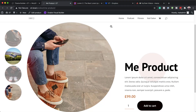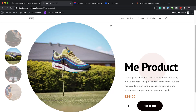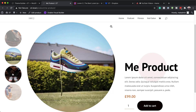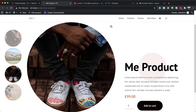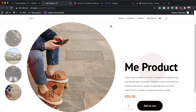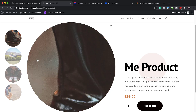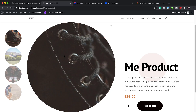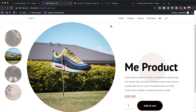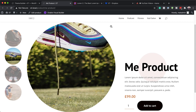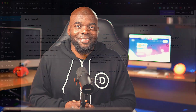Hello Divi Nation and welcome. In today's video, I'm going to show you step by step how to vertically stack WooGallery images inside Divi's product page template. This is the final result we're aiming to achieve, so without wasting a lot of time, let's dive in and get started.